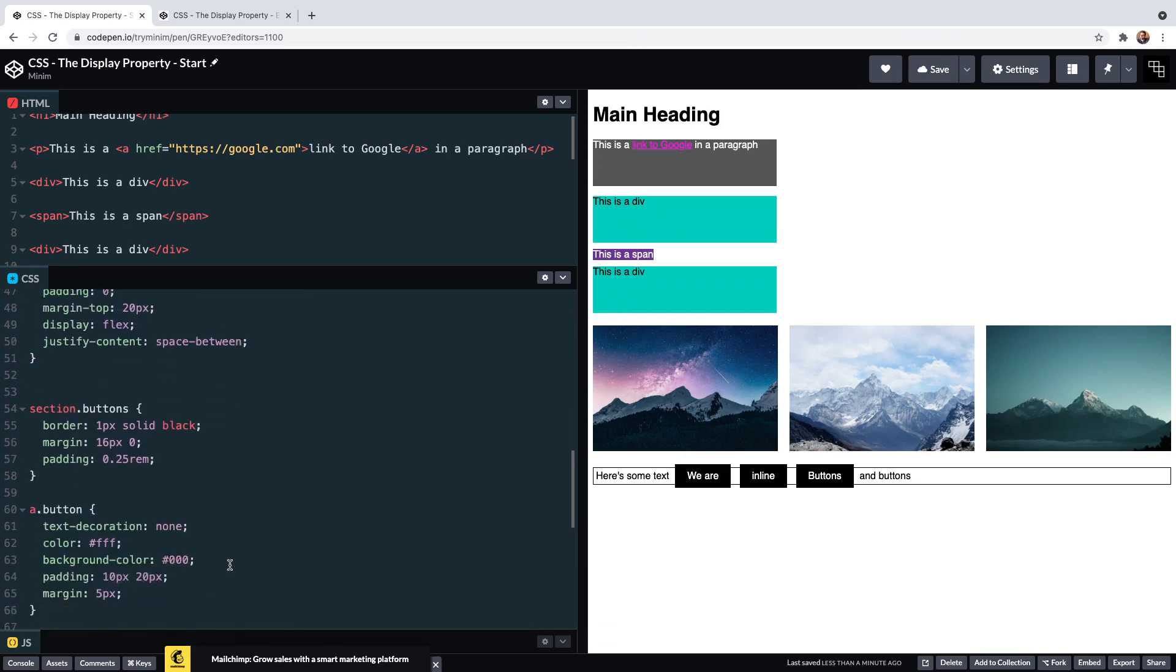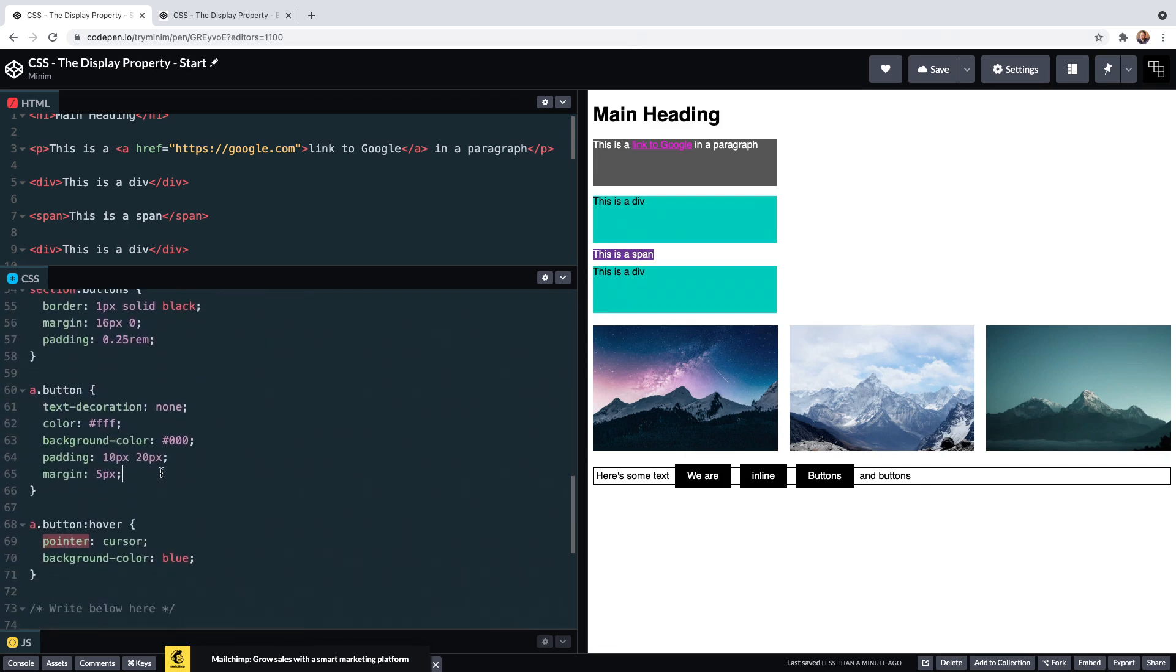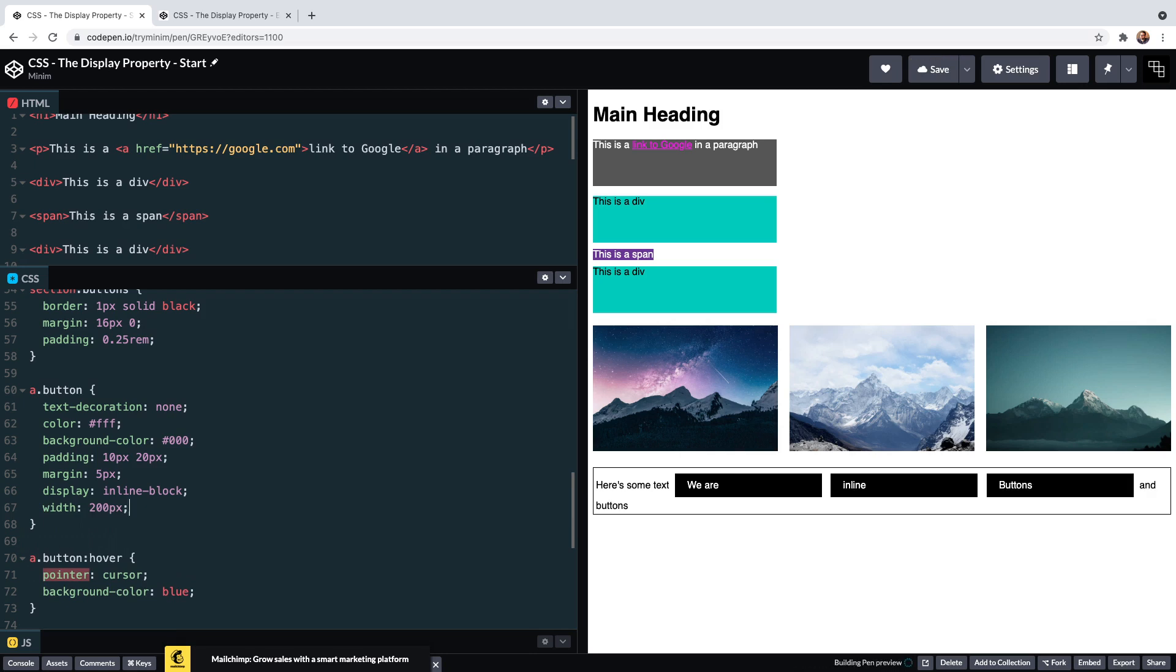Elements with display inline-block mix behaviors of the other two display types that we've seen. Inline in that they don't occupy their own line and sit next to other inline and inline-block elements. But block in that the height and width properties can be used.